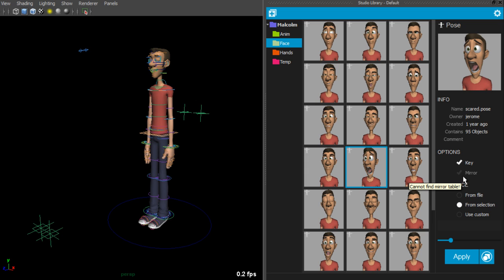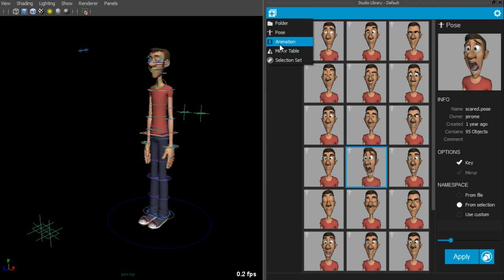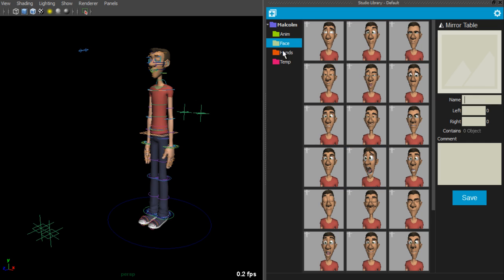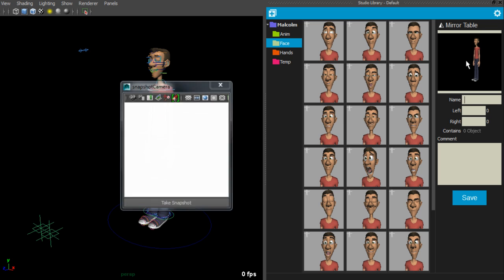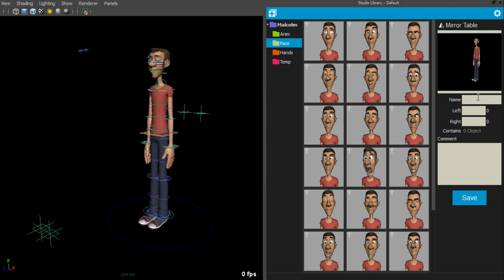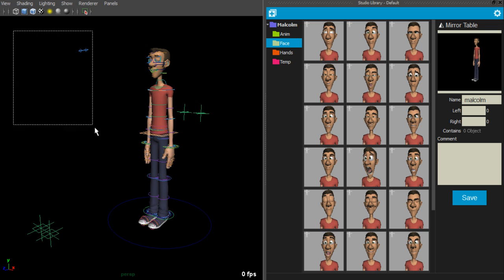So let's create a mirror table. If you go to the plus icon in the top left corner and choose mirror table, you can then create an icon for it by pressing the big button on the right. You can then give it a name, and then select the controls that you would like to have in your mirror table.